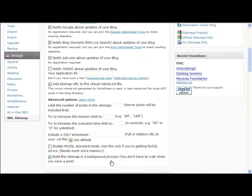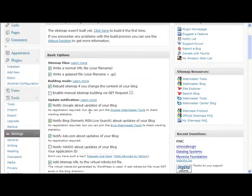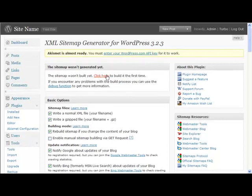So you can see that what this will do is automatically submit the XML sitemap to the search engines for you. It's a great way to get the search engines to your site and notify them of updates. So it's very useful.